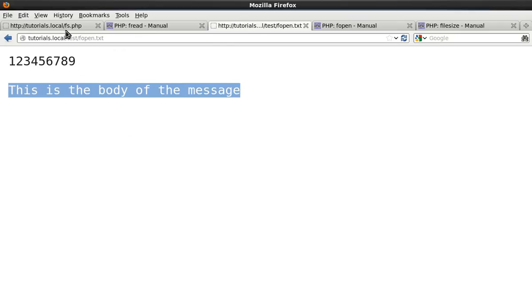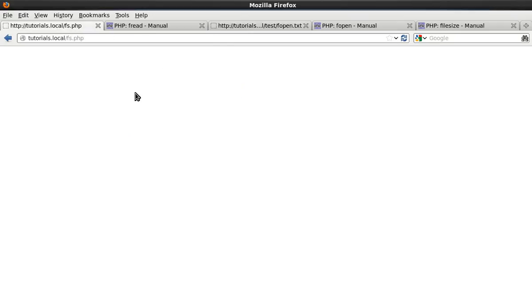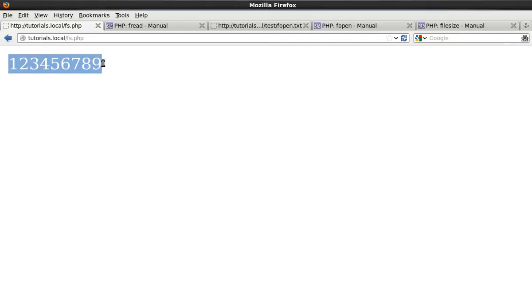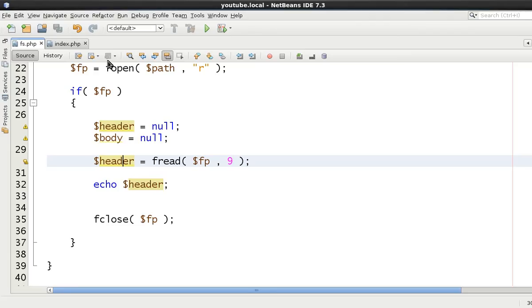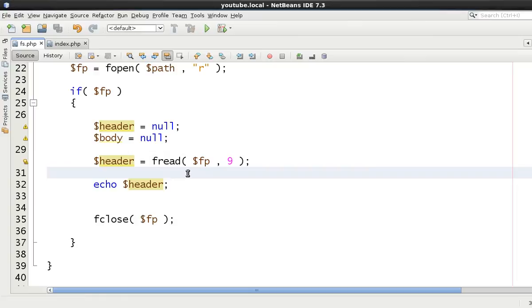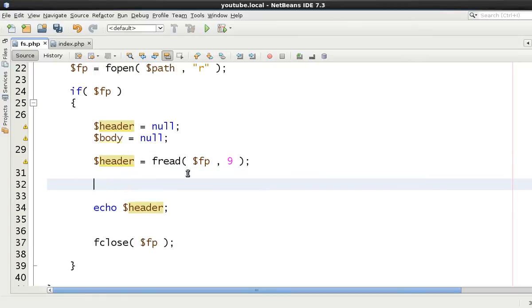Let's come to our browser. Refresh this code. And as you can see then we get 1 through to 9. We get the 9 bytes of data therefore we know now that we've got our header of data.